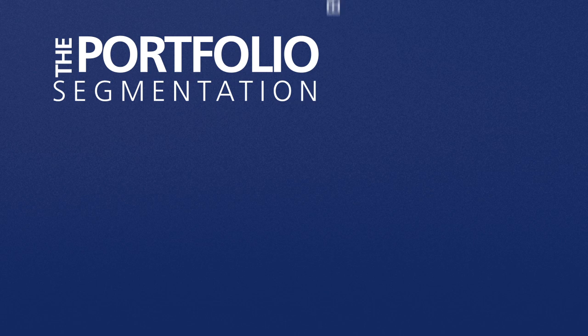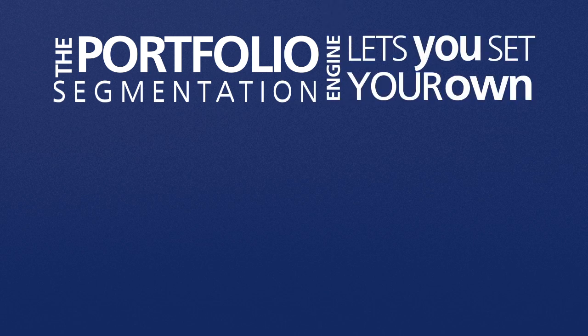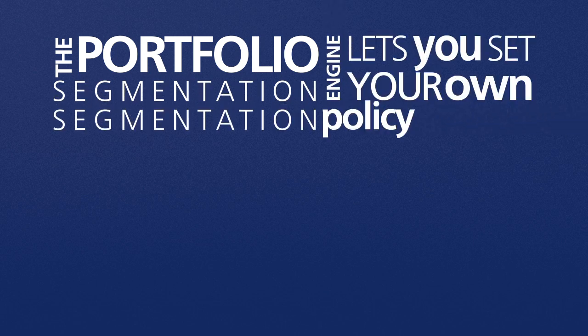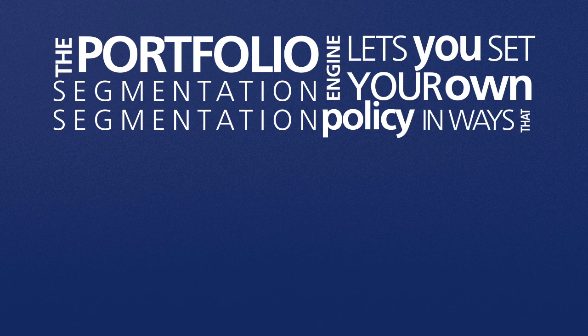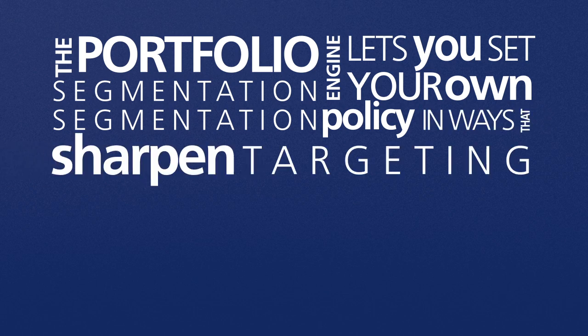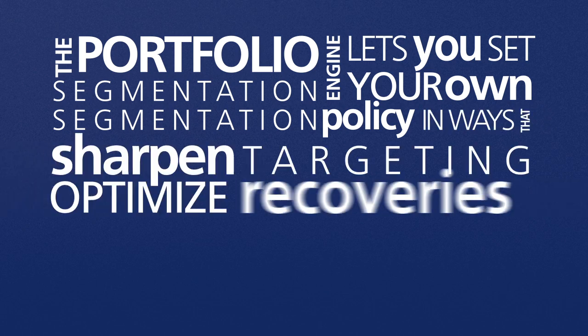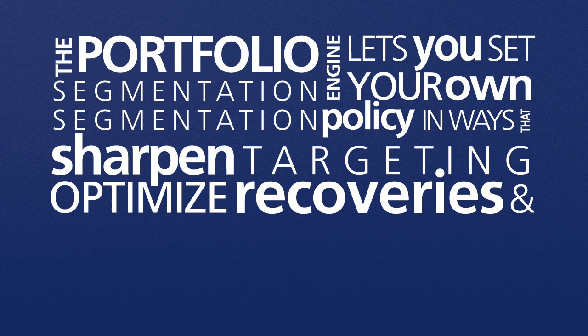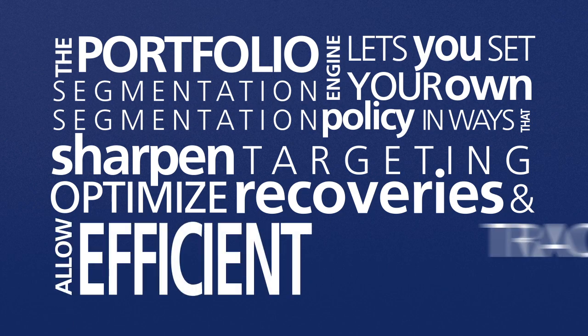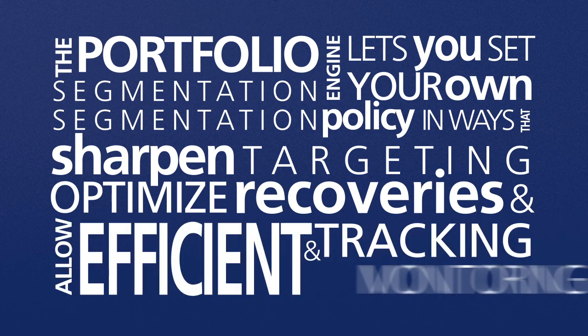The portfolio segmentation engine lets you set your own segmentation policy in ways that sharpen targeting, optimize recoveries, and allow efficient tracking and monitoring.